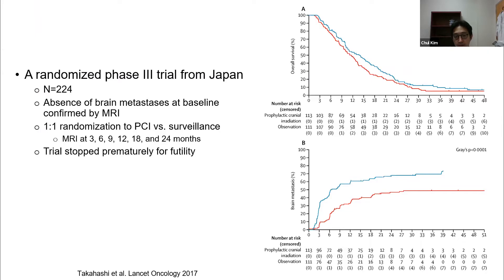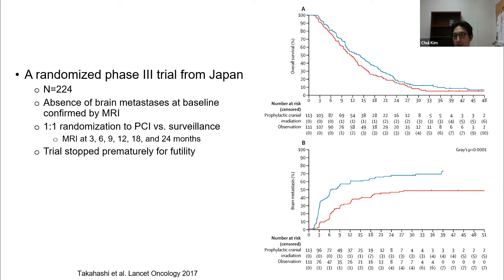Based on the Japanese trial, for extensive stage disease we don't recommend prophylactic brain radiation. The survival curve shows that if you receive brain radiation, your curve is actually under the observation curve — which is worrisome. The key difference from the European trial was that in the Japanese trial, brain MRI was required before randomization. Only patients confirmed to have no brain metastases were included, showing that prophylactic brain radiation is not beneficial for these patients. However, you still need to monitor patients at high risk of brain metastasis serially with MRI.